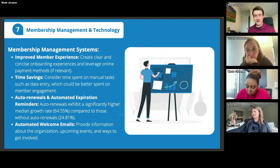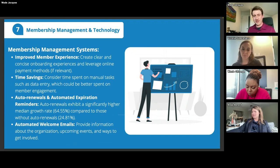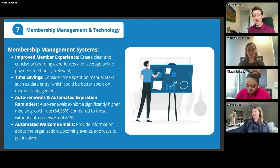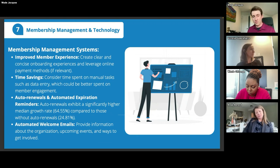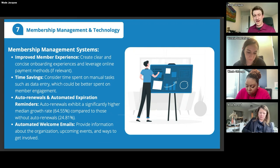Auto renewals and automated expiration reminders are another major benefit of a membership management system. Automated expiration reminders are key to enabling rolling memberships — you need to remind people their memberships have expired to keep retention rates high. If you have a system that can automate those reminders, you can open the door to rolling memberships, which naturally often increases memberships overall. For auto renewals specifically, organizations with auto renewal enabled have a 64% median growth rate year over year, compared to around 25% for those without — a pretty significant jump in retention.